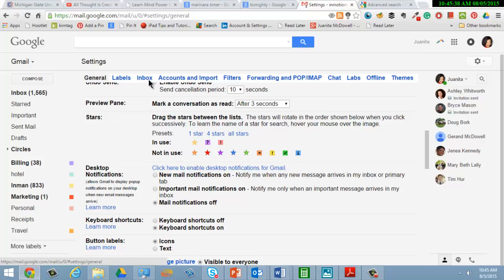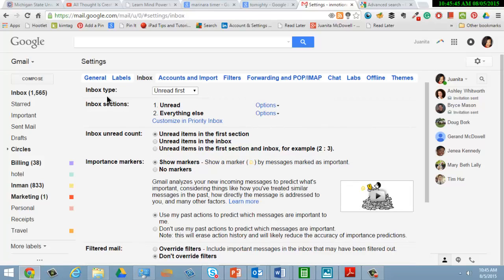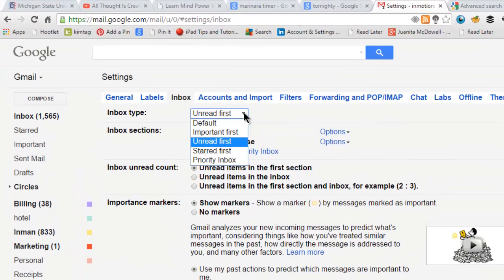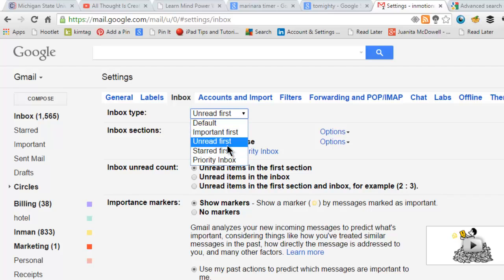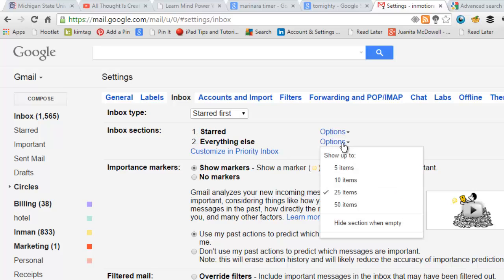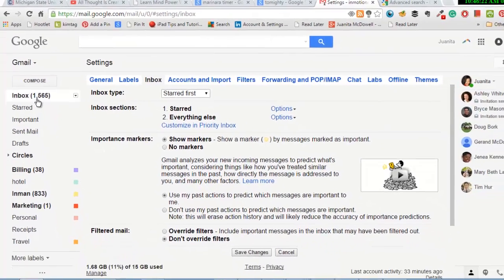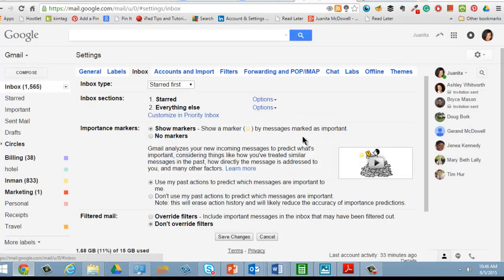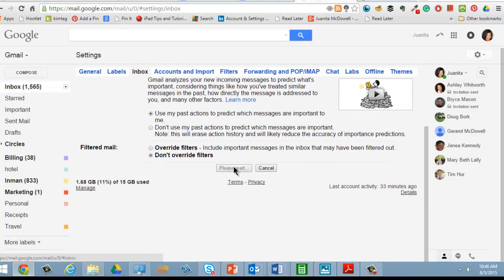Also be aware of something else in settings if you're going to use stars — the inbox setting. When you go to the inbox setting you'll notice that you can create inbox sections and set the inbox type. It could be the default, or you can say imported first, unread first, or let's make it starred first. Now my inbox sections will be arranged accordingly — first you'll see the stars. I can save the first 25 items or the first 10 items, it's up to me. Don't forget to save the changes.